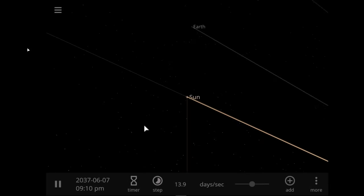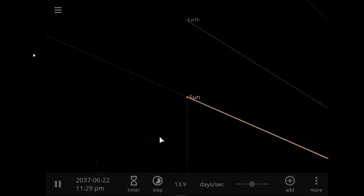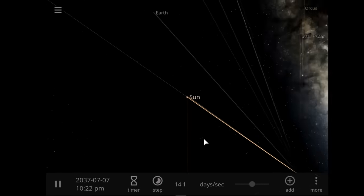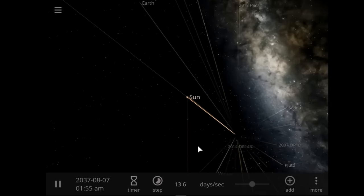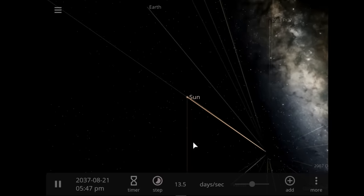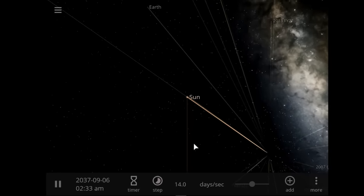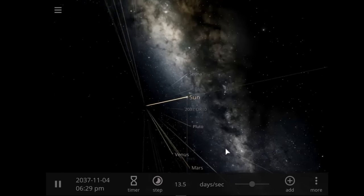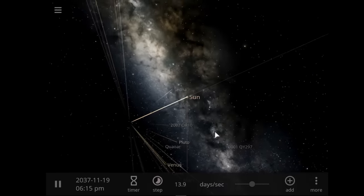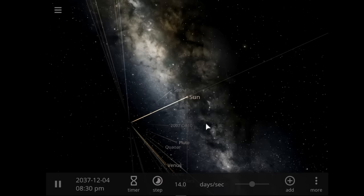Welcome back to the Universe Sandbox - our universe simulated. I hope you guys are ready for this one.